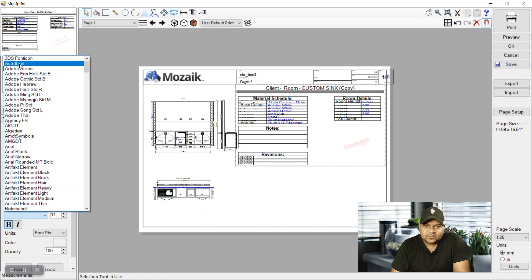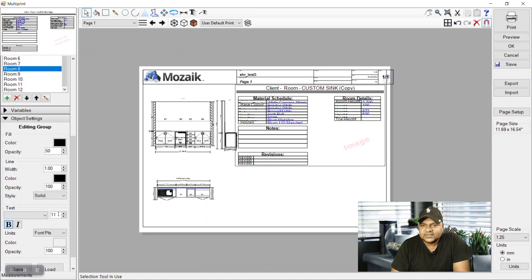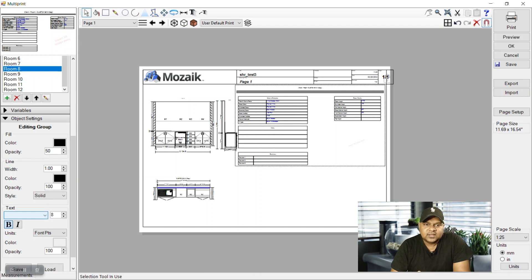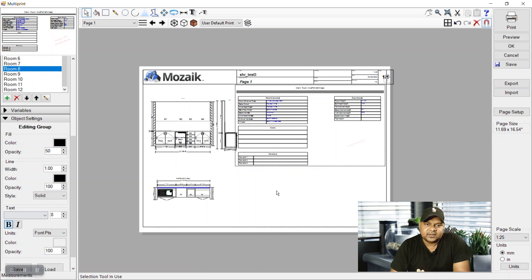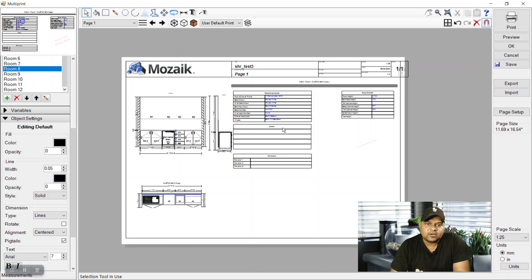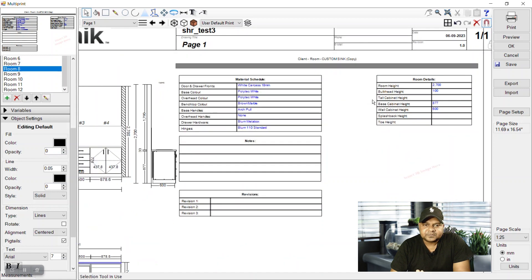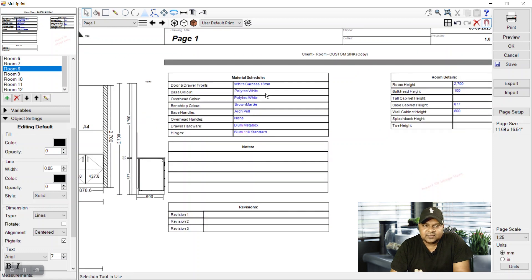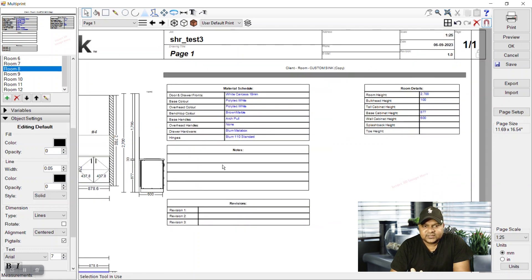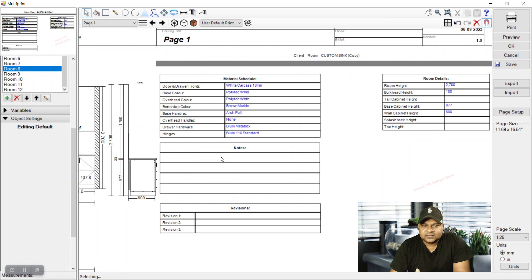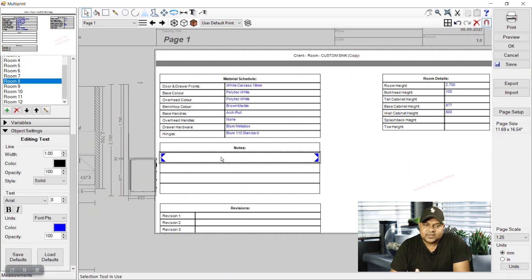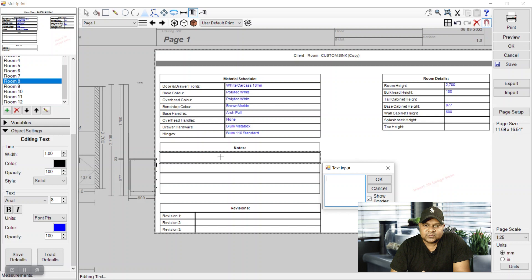So here we have some pre-made existing tables, material schedules, room details, and the values which are in blue are parametric - they are coming from the settings. I'll show you how we can custom edit these tables as per our need to fit some template which we have set in our Mozaik.